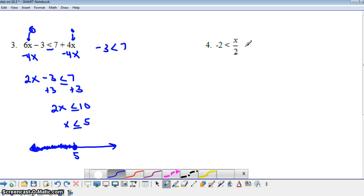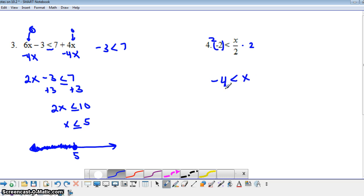Let's take a look at this one. To get x by itself, we multiply both sides of the equation by 2. So 2 times negative 2 gives negative 4. We have negative 4 is less than x. Most of the time we want the variable on the left because it's easier to think about — this is saying negative 4 is less than the number, which is kind of confusing. So we're going to rewrite this.